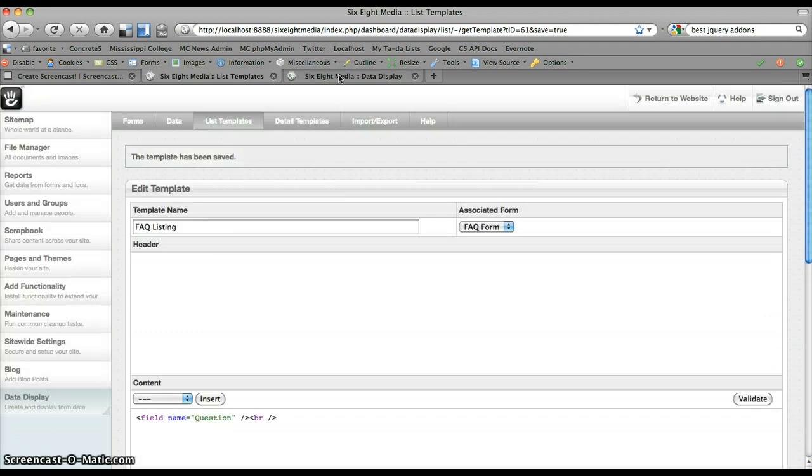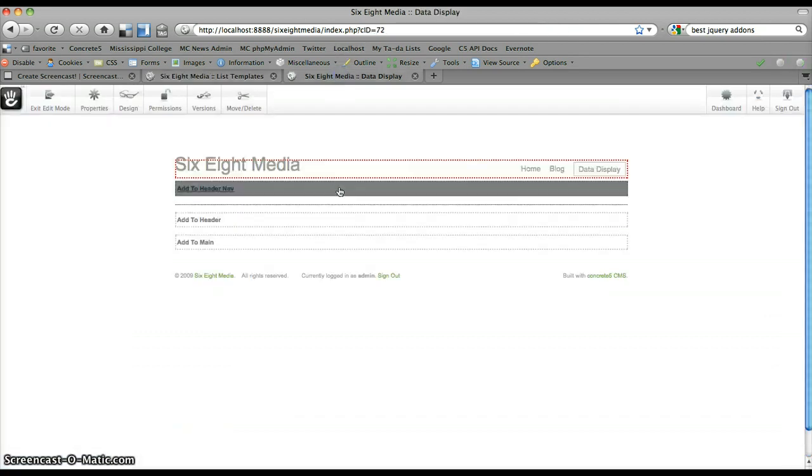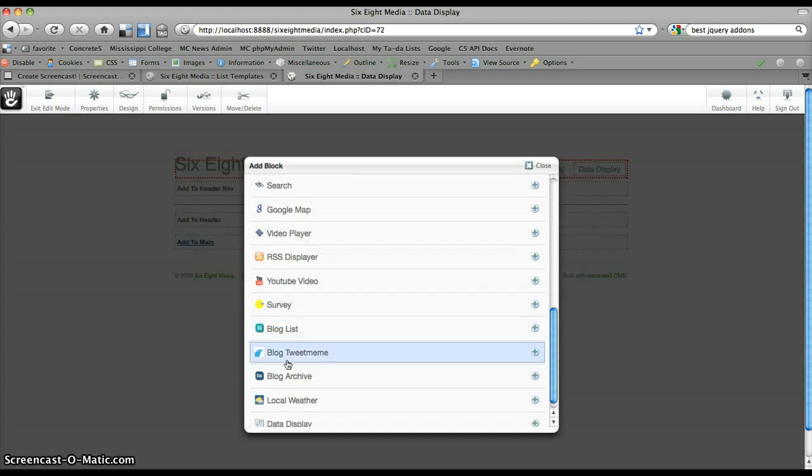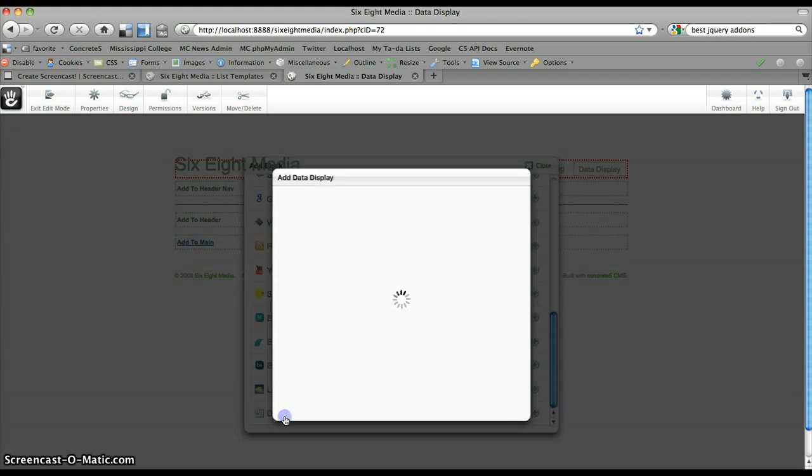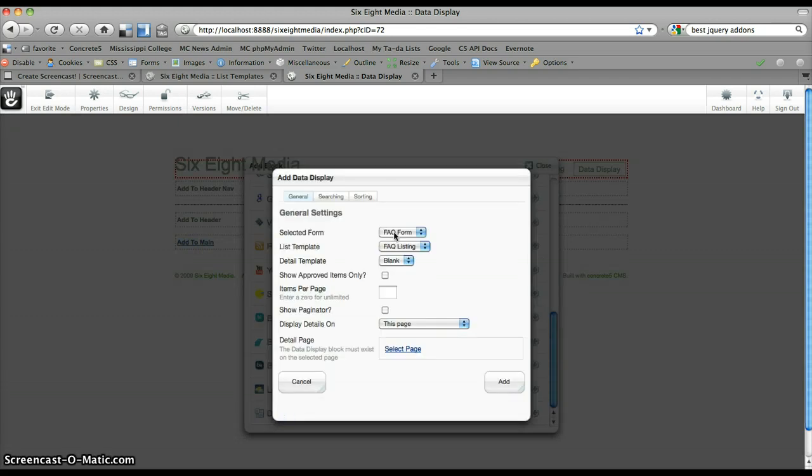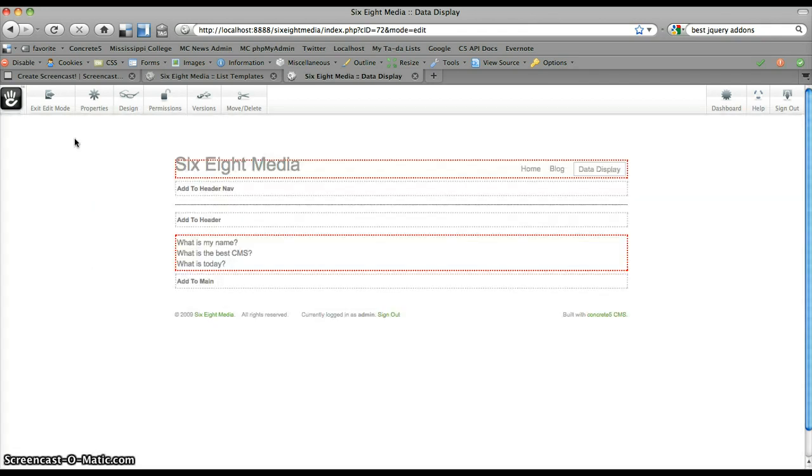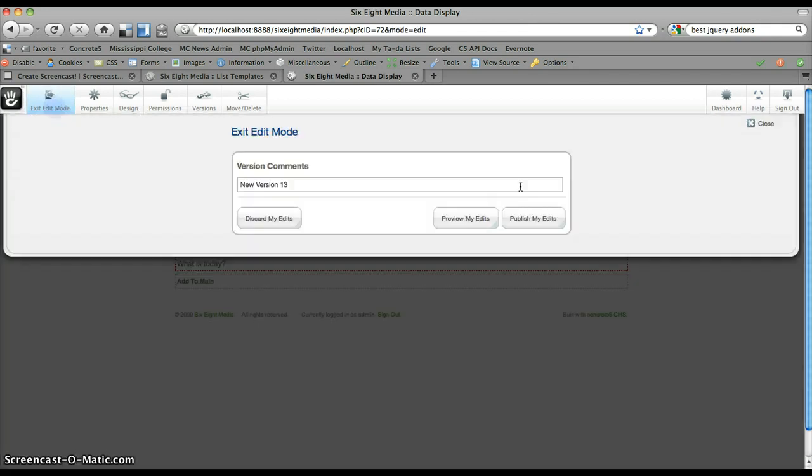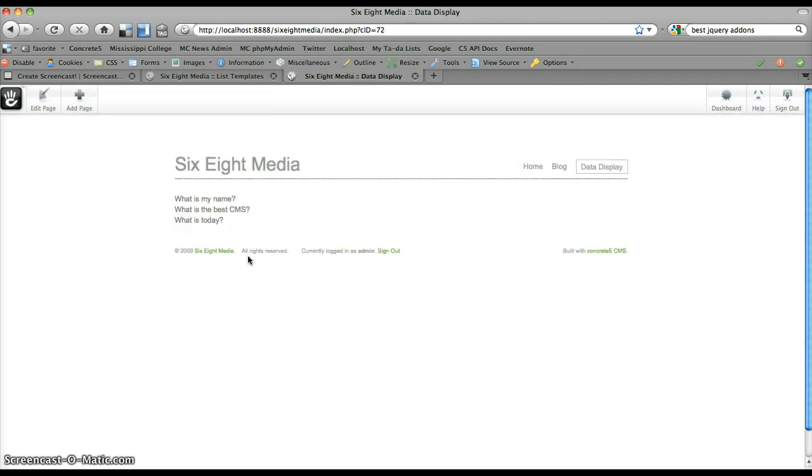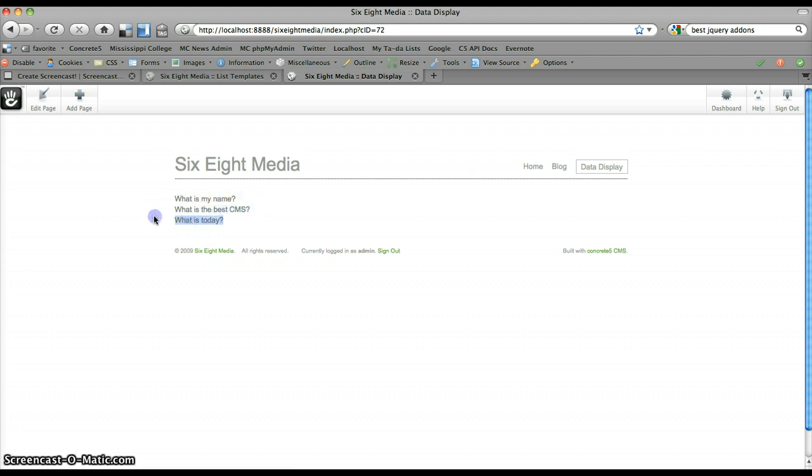And I've got my data display page on the front end here, and I'm going to go ahead and add the data display block to this page, selecting the FAQ form, FAQ listing, and I have just a blank detail template that I created, which we're not really using at the moment. But as you can see, if I add the data display block to my page using that template, simply it gets the three questions that I previously added to the FAQ form and displays the question that I put for each one.